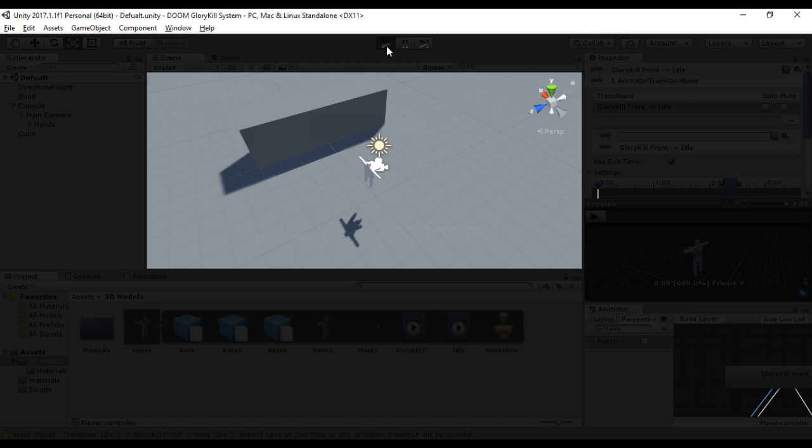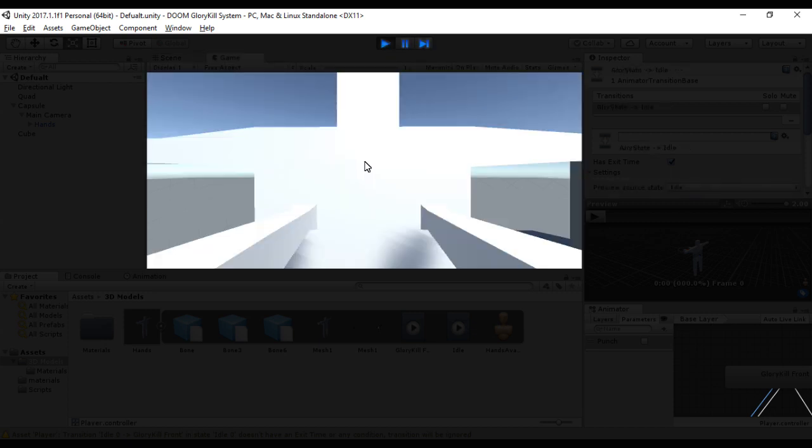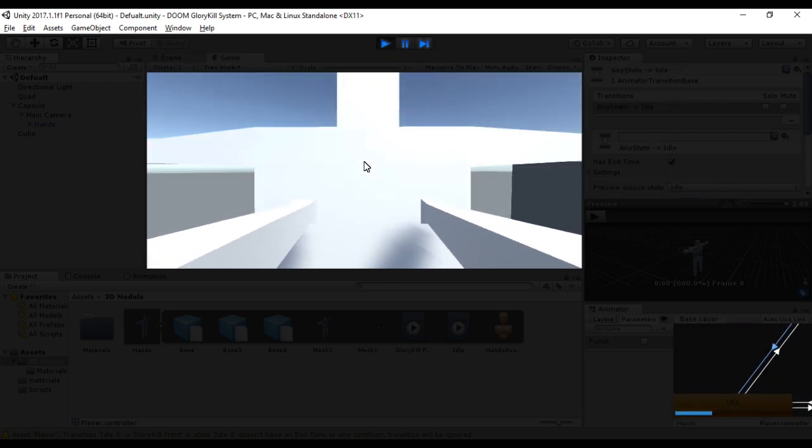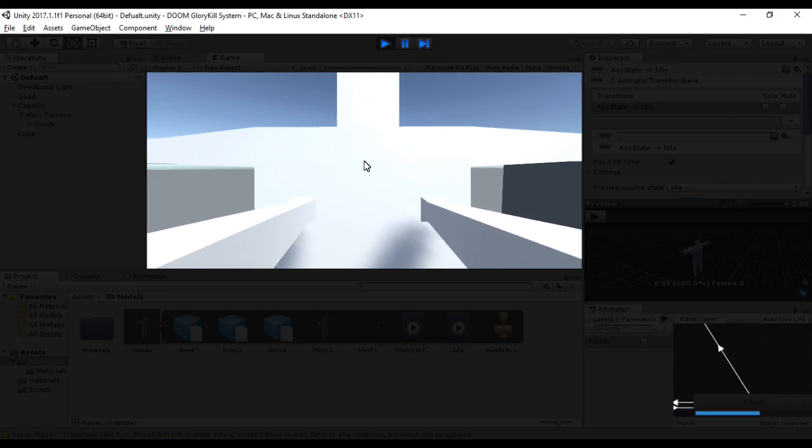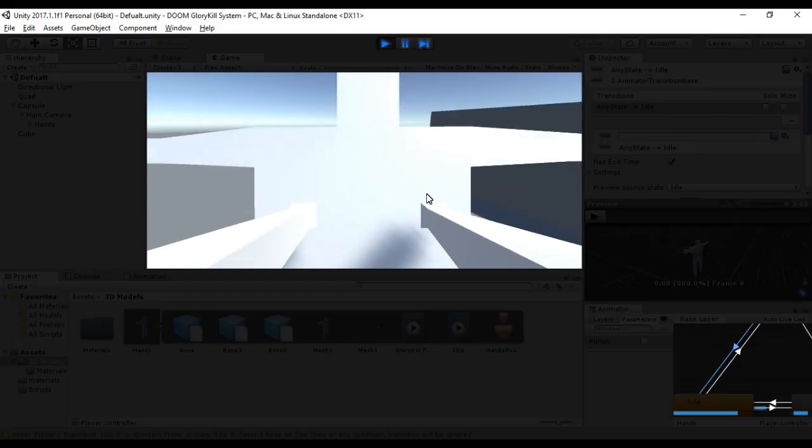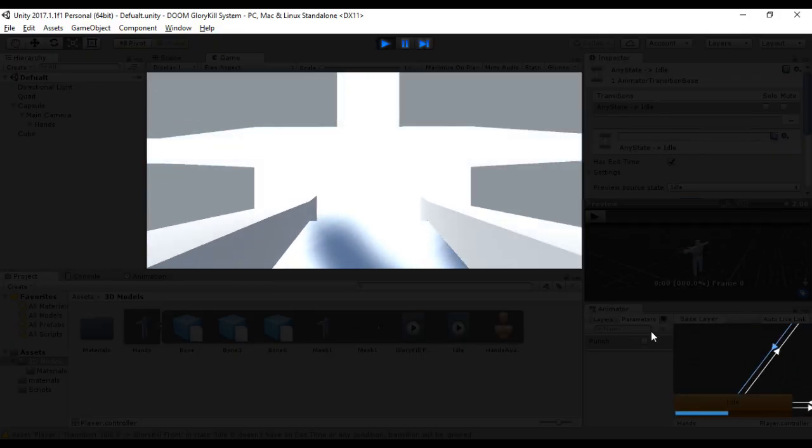For some reason the demon is just stuck there. It took me some time to fix. Just resetting the keyframes for the idle animation fixed the issue.